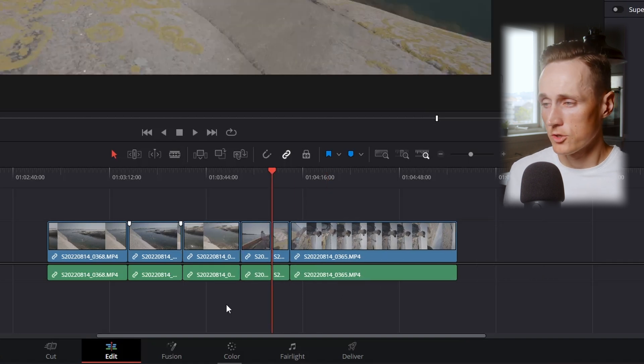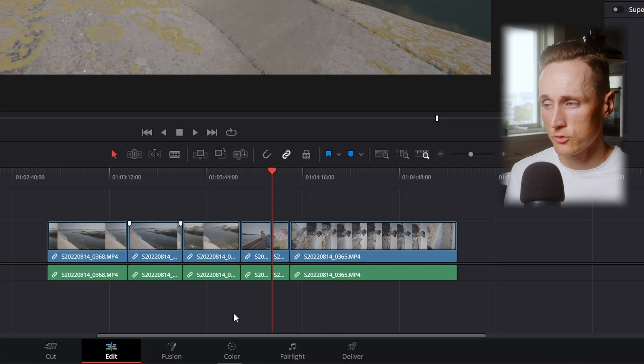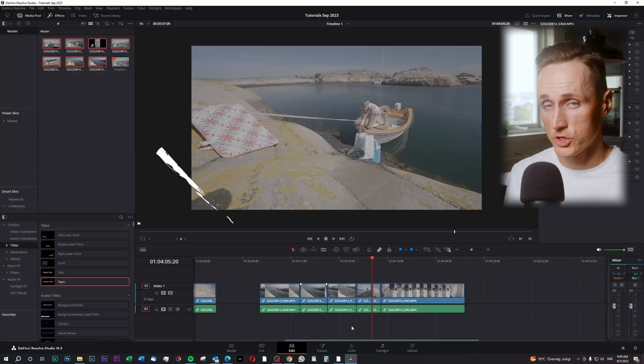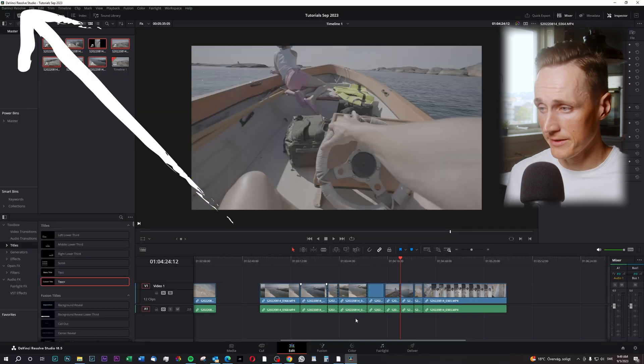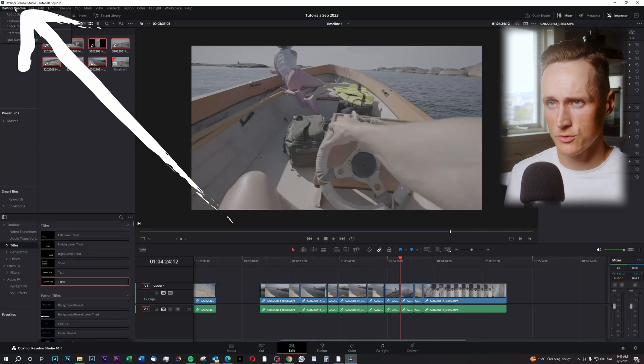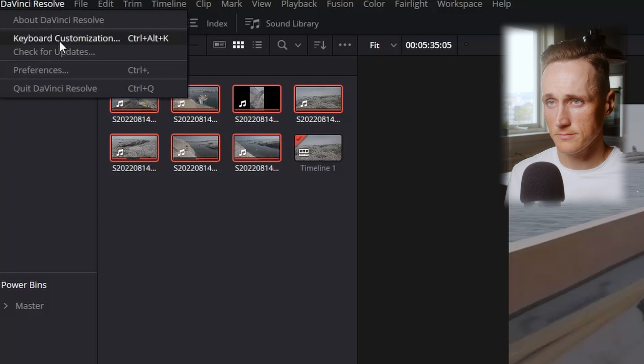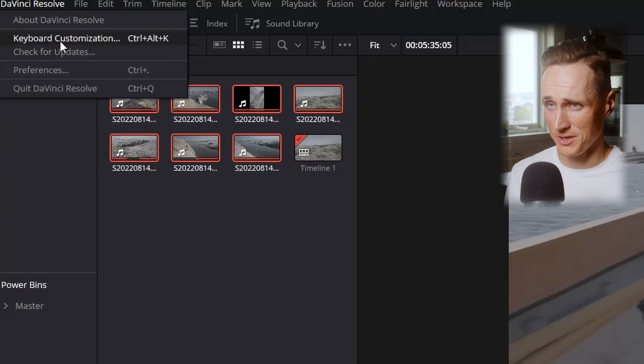So what you'll do to map out the ripple delete function, which could come in very handy, is you go up to DaVinci Resolve and press keyboard customization.